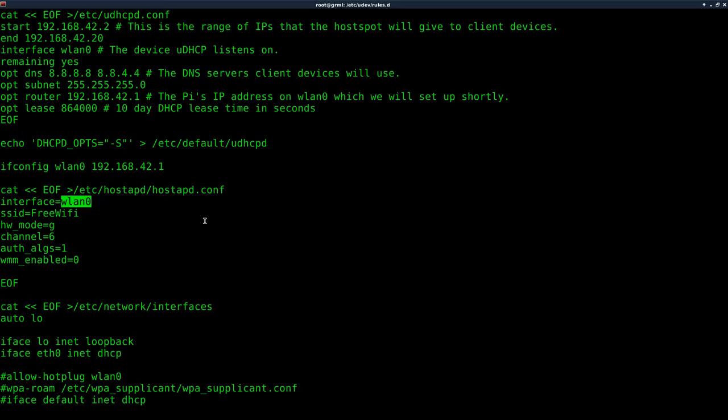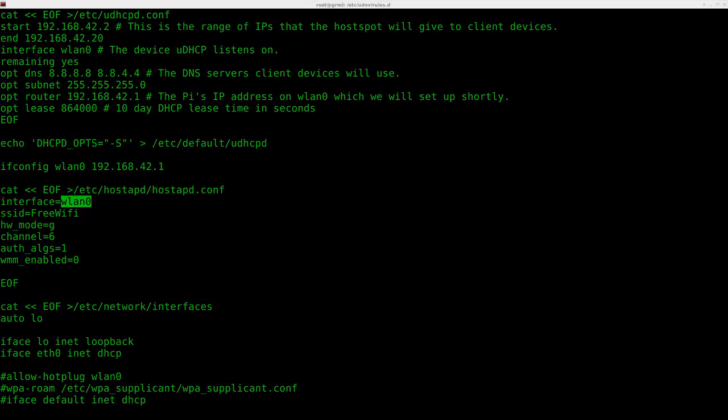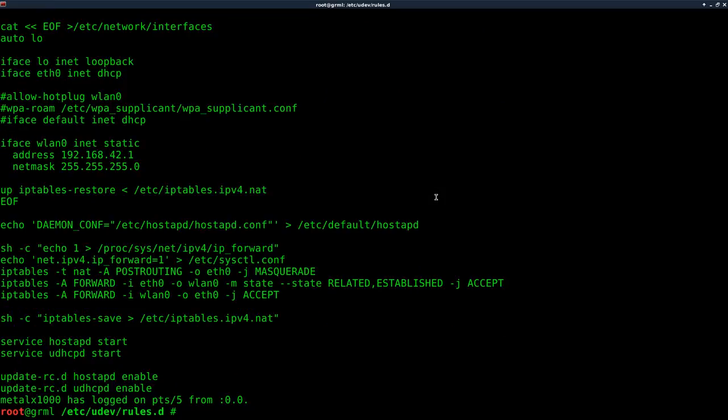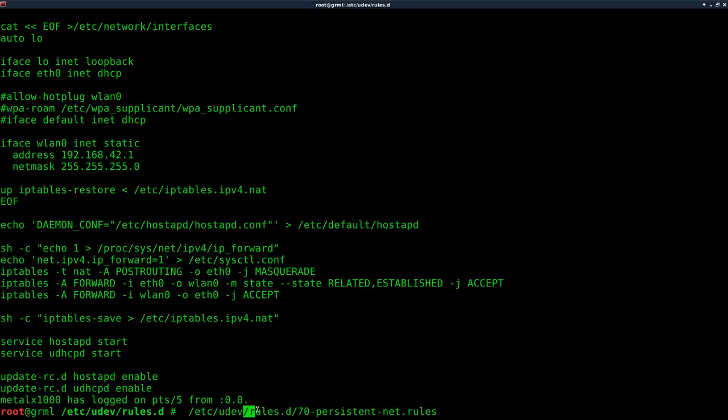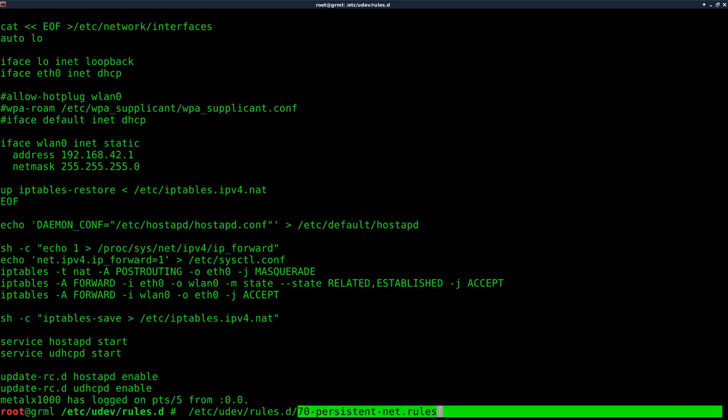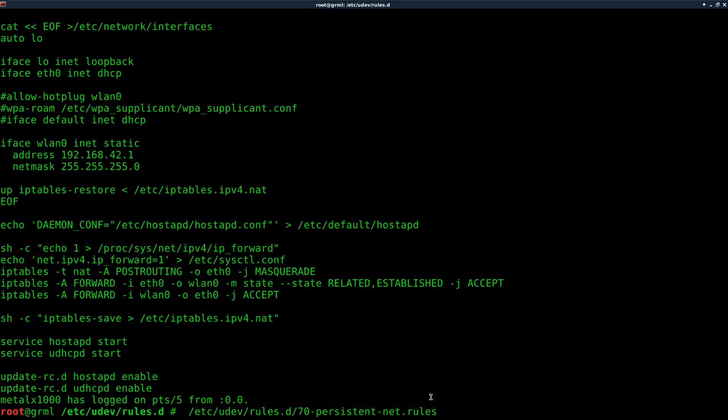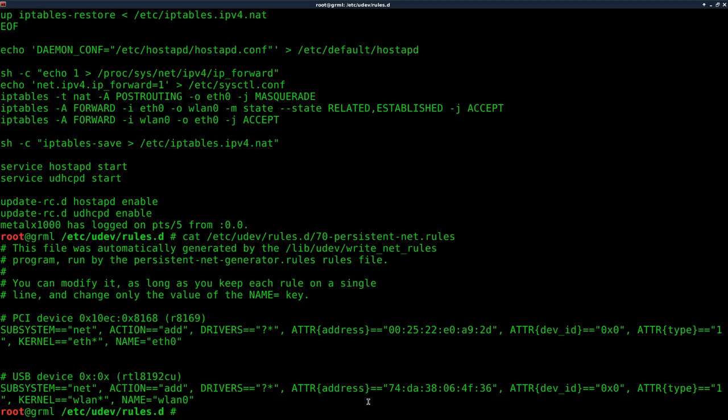Again, I'm saying wlan zero. Hopefully your Wi-Fi cards wlan zero. If not, you can change the script or there's actually a file. Let's see, I have it written down here somewhere. Here we go. Let's scroll down here. This file, etc udev, rules.d, 7d, persistent net rules. If you were to go in there, you can see here what network cards are issued, what you can go in there and change it to match what you want.